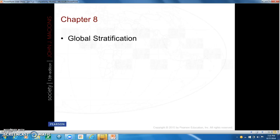Chapter 8 is looking at global stratification. Global income is very unequal, with the richest 20% of the world's people earning about 40 times as much as the poorest 20%.